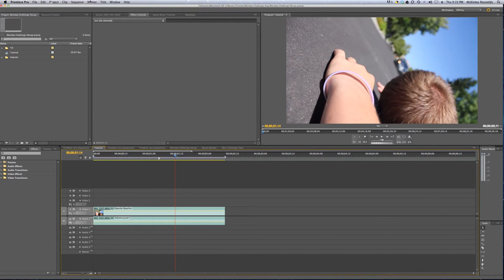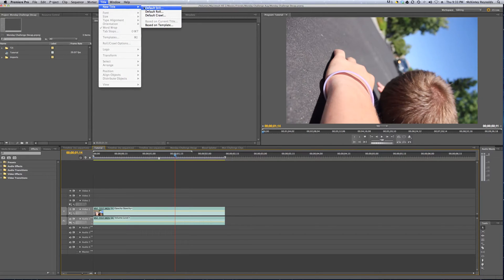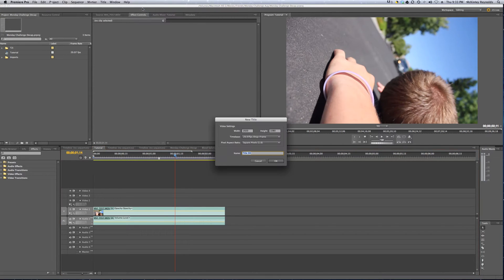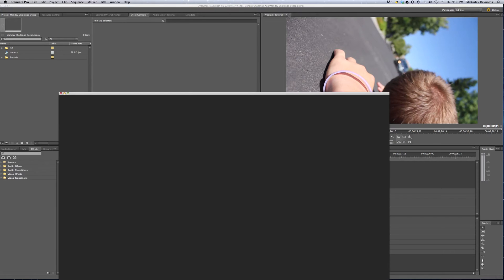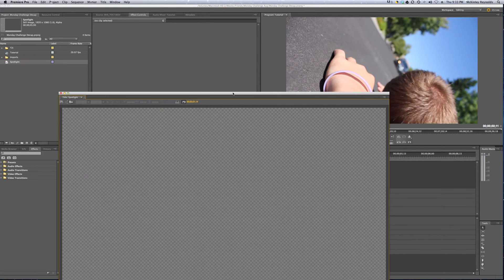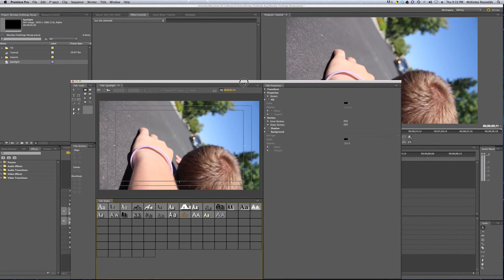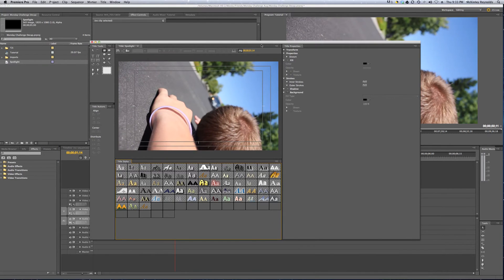First thing, we want to make a new title, and I'm going to name this Spotlight, and this window will pop up.